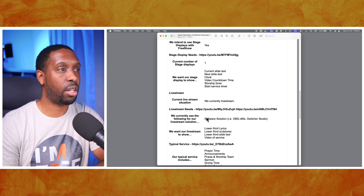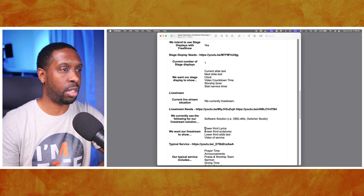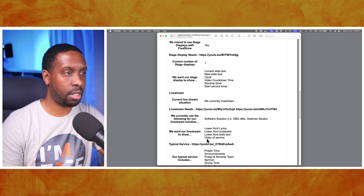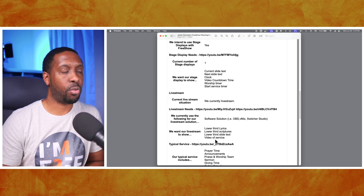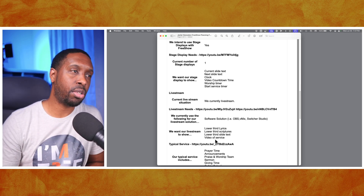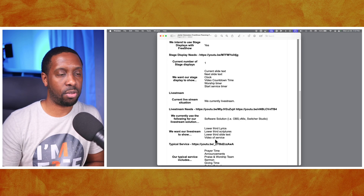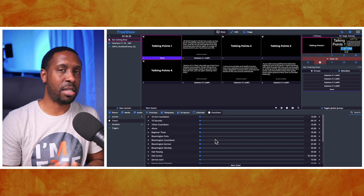They're currently using software like OBS or Switcher, and they want to do lower third lyrics, lower third scriptures, lower third slide text, and video of the service. We need to figure out how to make sure that when they're playing a video in service it shows on the lower thirds, and also when there are lyrics or scriptures those show as well. Let's go back into FreeShow.